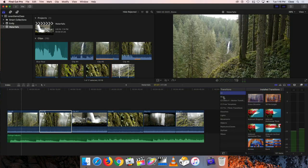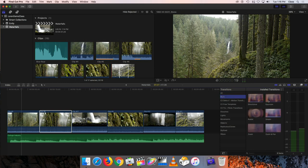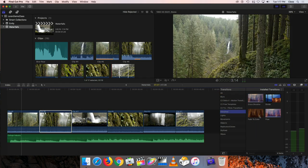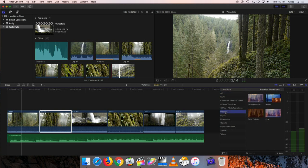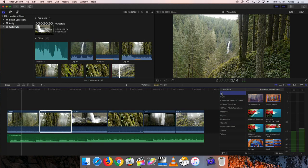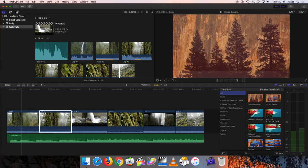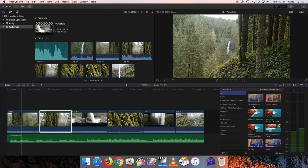If you click one of the subheadings, it'll show a collection of related transitions. For example, 'Blurs' has six different kinds of blur transitions, and 'Dissolves' gives four kinds of dissolves. You can look through all of them or narrow your search by clicking a subcategory. Besides a cut, the very first transition you always see when 'All' is selected is cross dissolve.